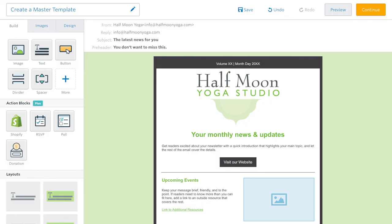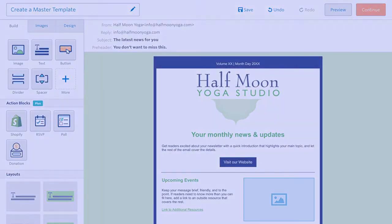And that's how you can create a Master Template to make sure that your emails are consistent and save you time.